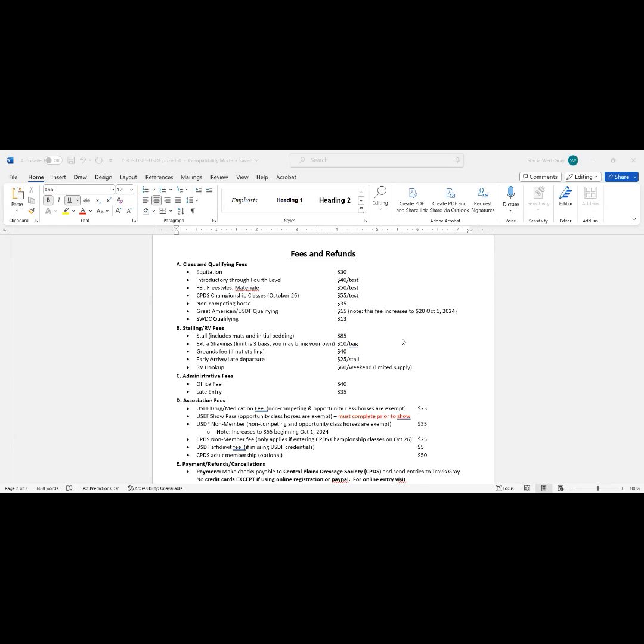So periodically, they'll send a drug tester to a show, and that's how that pays for it. So if your horse is ever drug tested, you don't pay anything to have the sample analyzed. That is covered through this fee that is collected at every show.